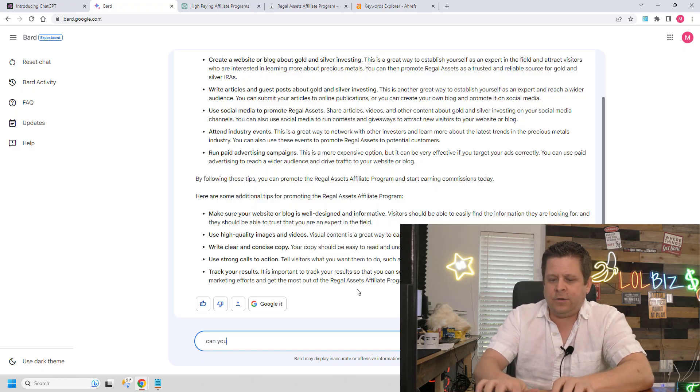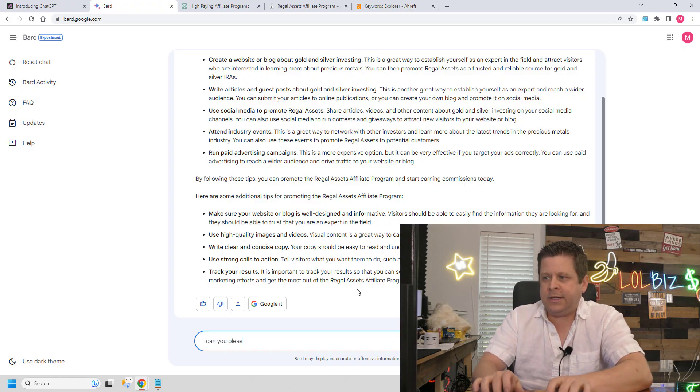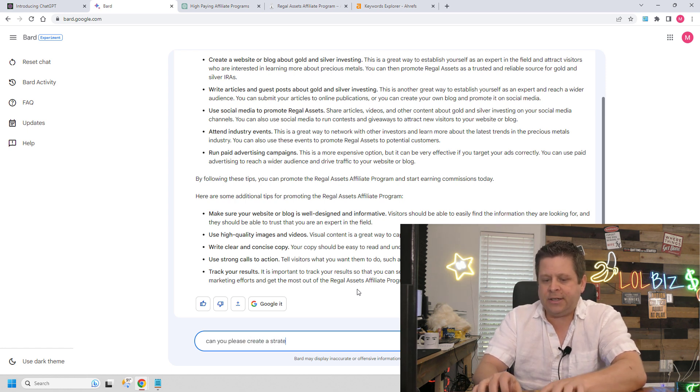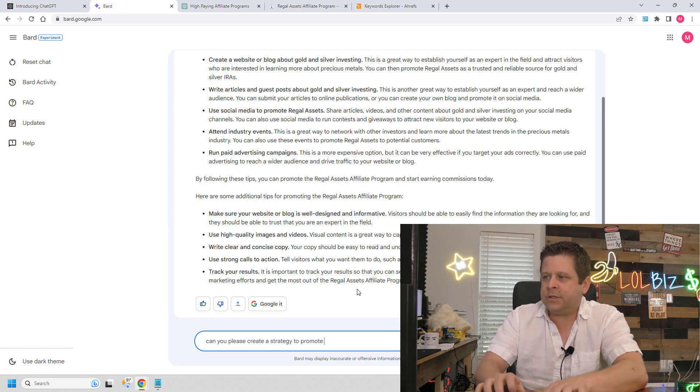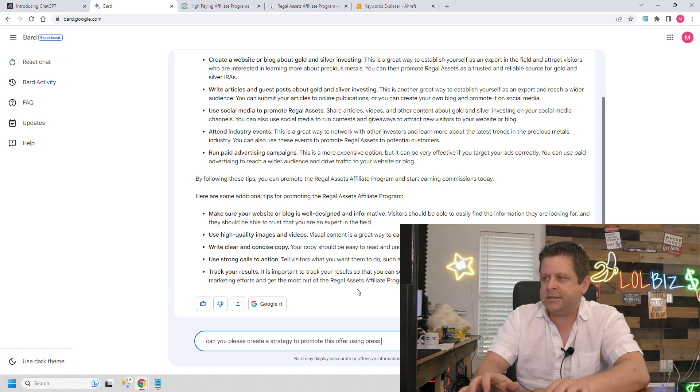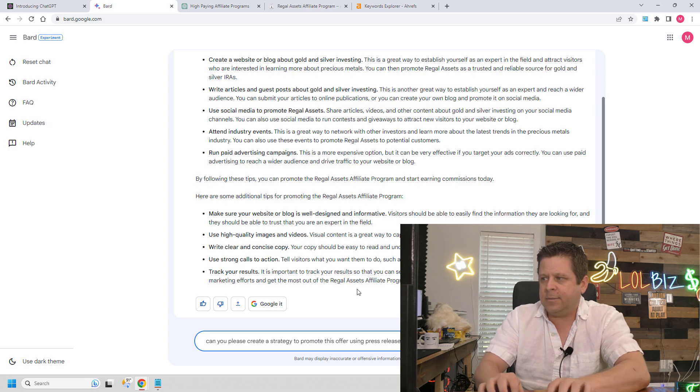can you please create a strategy to promote this offer using press release marketing? Press release marketing is something I've been using for years to get tons and tons of traffic to my website. You can submit press releases for free, or you can even pay for ones that you really think are going to do well. And it's actually very simple.